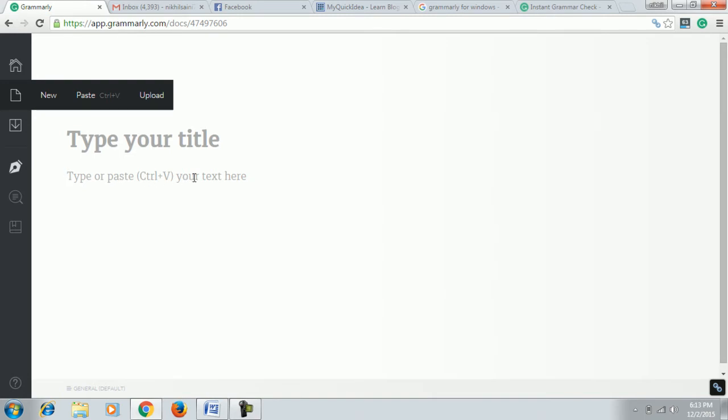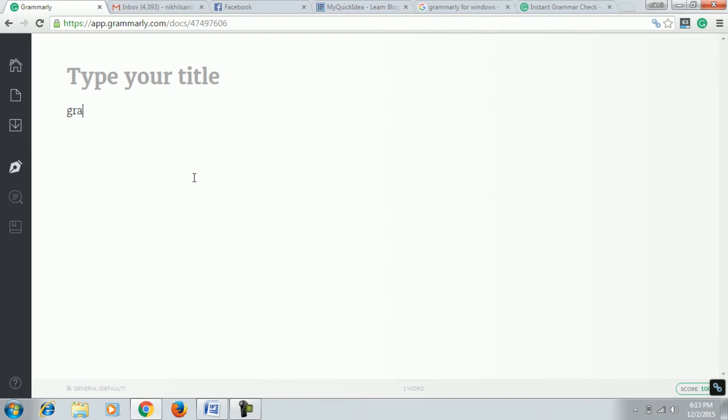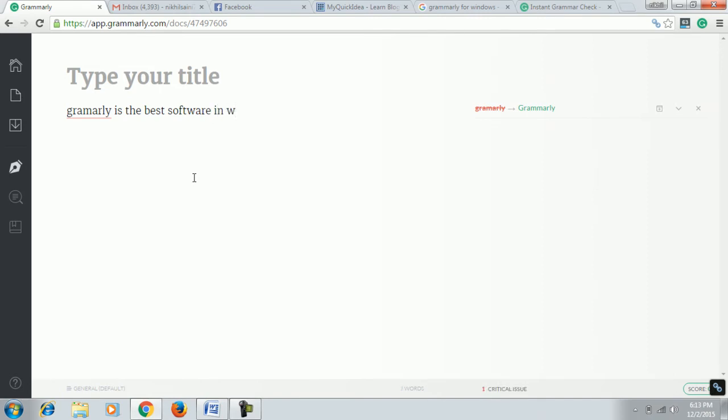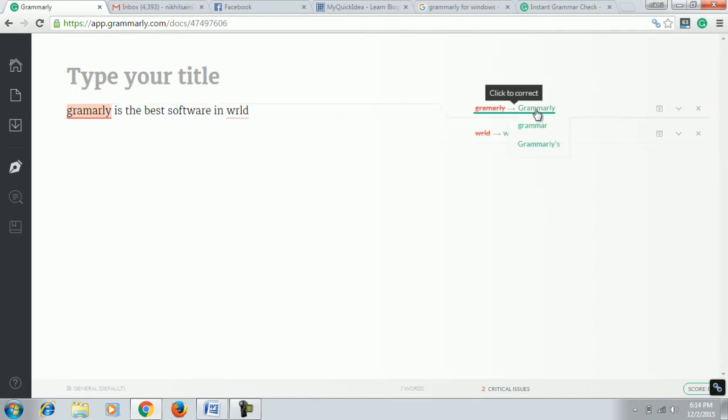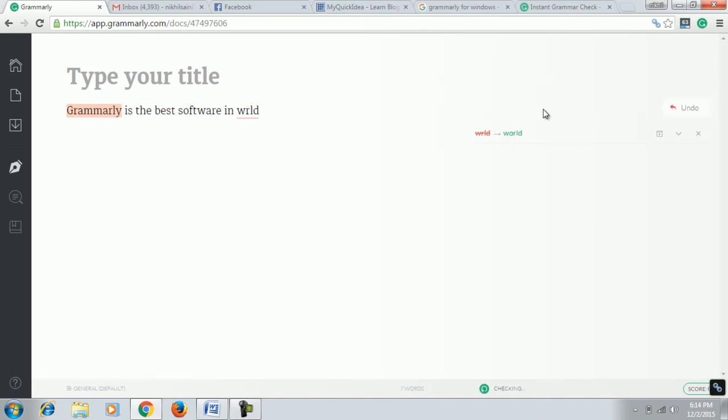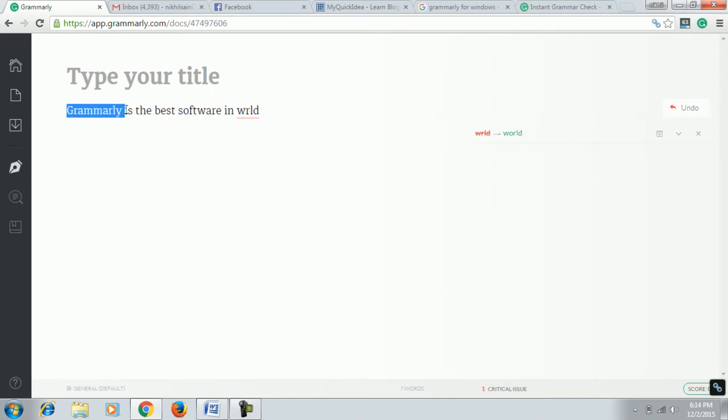Grammatical error. Grammarly is the best software around this channel. Okay, now you can see here it is suggesting the right word spelling. I will click on it, and now you can see here it gets converted into the right spelling.